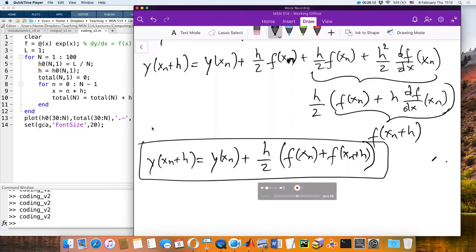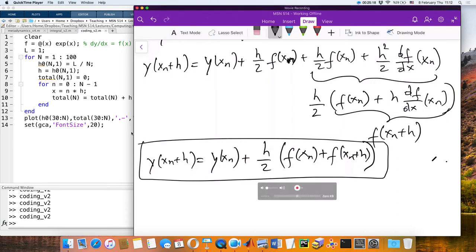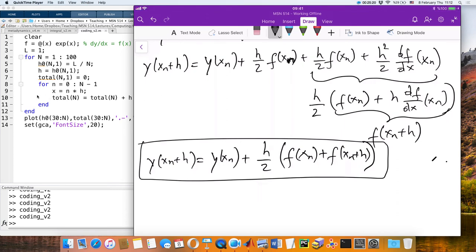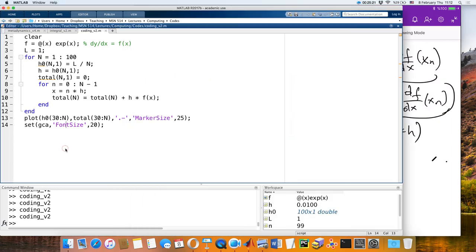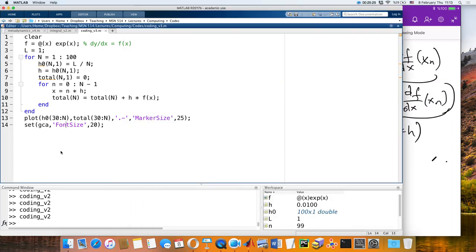I hope I'm doing something new for you — otherwise it's just boring. What do we change in the code if we want to include this next level? Look at the formula: instead of just f(x_n), we use (h/2)·[f(x_n) + f(x_n+h)].